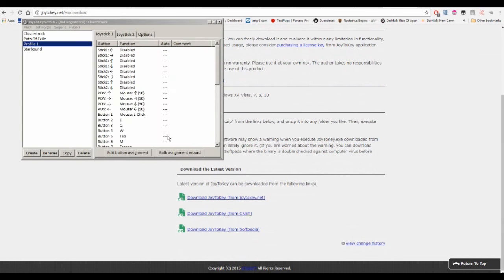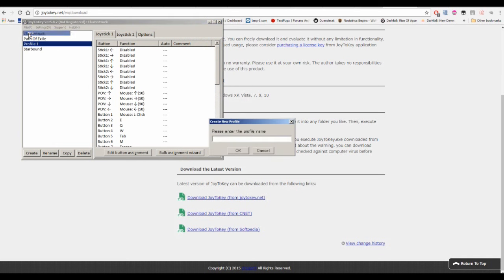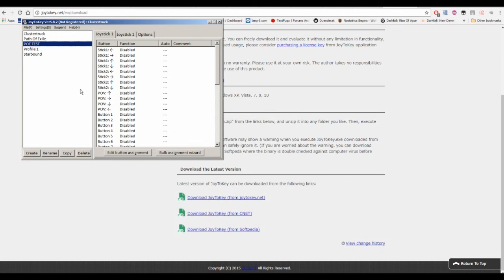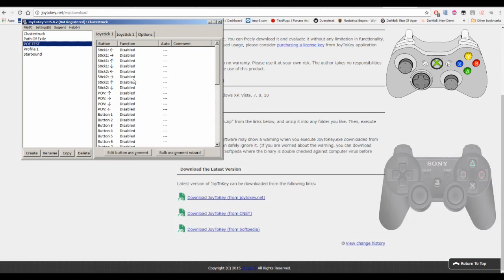After you open Joy2Key, this is what you're going to see. I have a few profiles; yours will be empty. To make a new one, you click File, then New, and give it a name — something like Path of Exile or PoE. You'll then have a brand new empty profile. In my example I'll be using an Xbox controller, and I'll also compare it to the PlayStation, as those are the two most common controllers you'll be encountering.